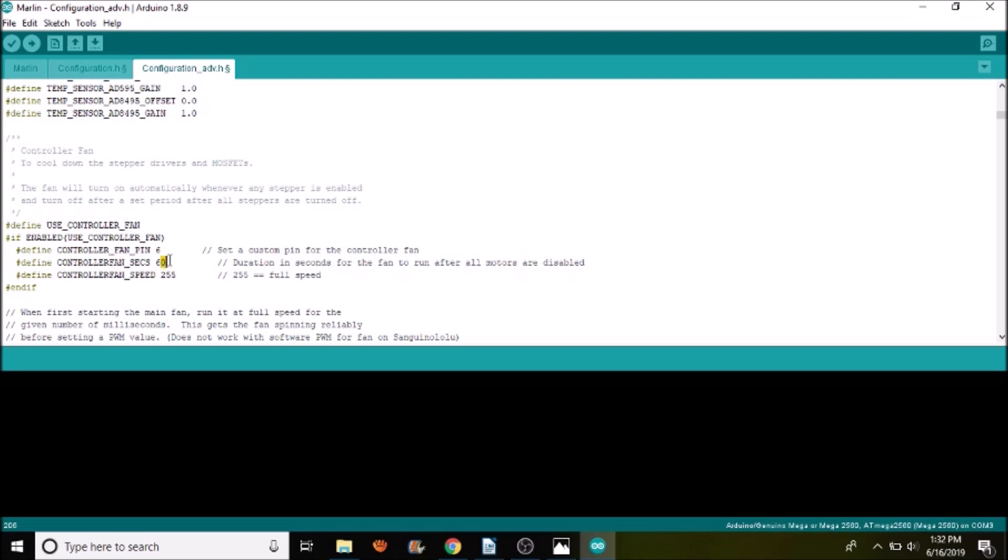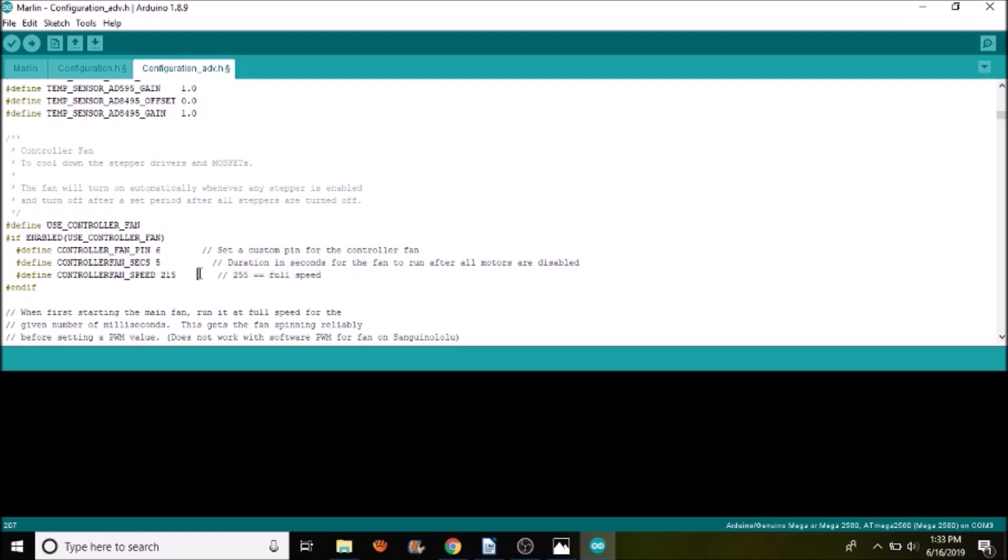The next thing that I want to do is I want to change this over here so that it doesn't turn off 60 seconds like default, but 5, so that you can see it actually in the video without waiting a minute. And then I'm going to change the fan speed to 215. Now the range is from 0 to 255, 255 obviously being the full speed, and 0 being off. So keep that in mind.